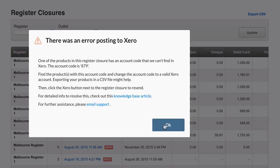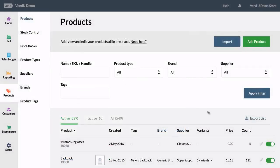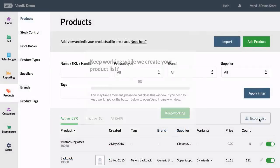If you recognize the account code listed on the error and you know which products are attached, check these products to make sure the account code is correct or that your account code exists in your Xero account.